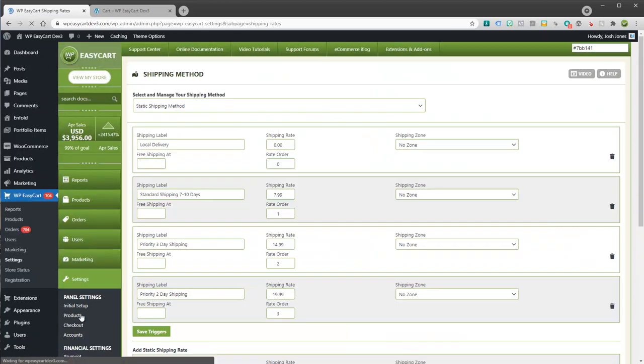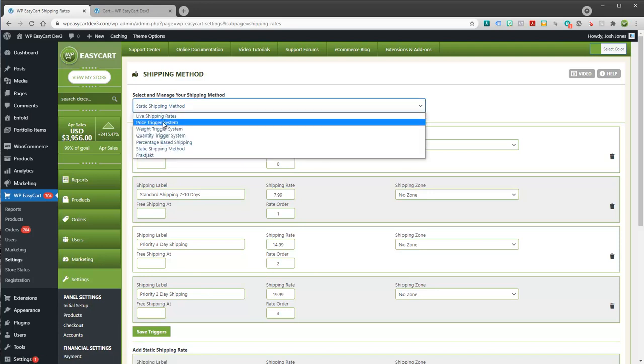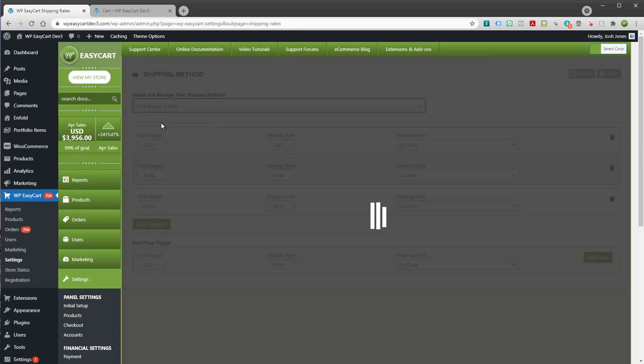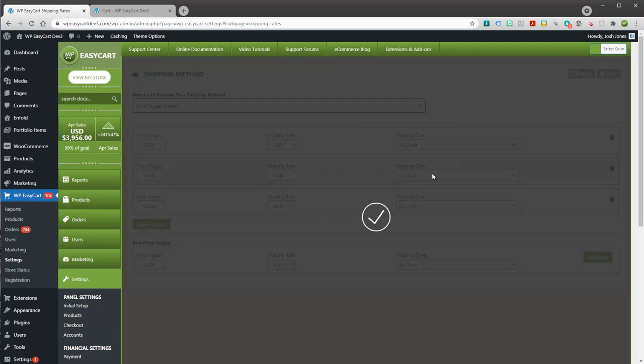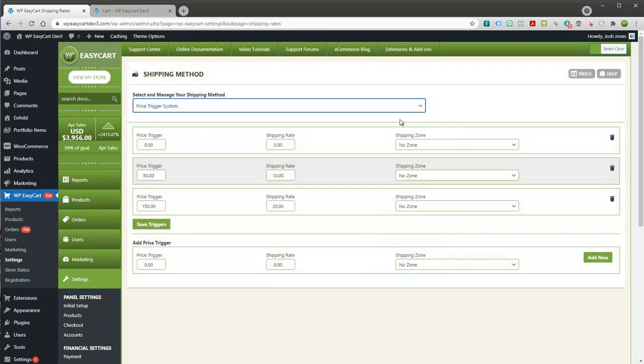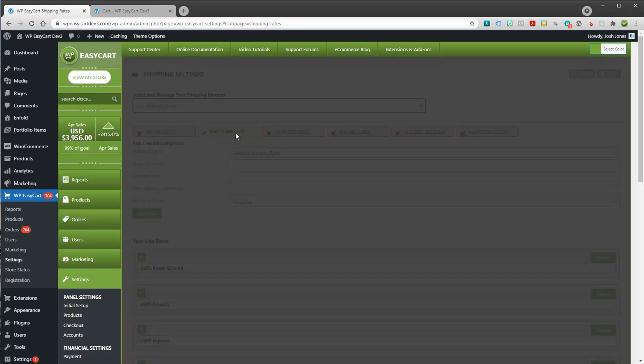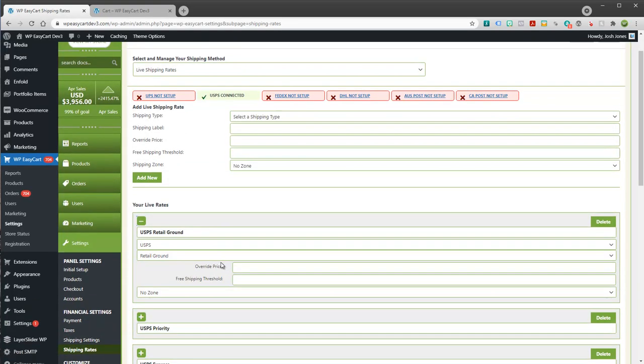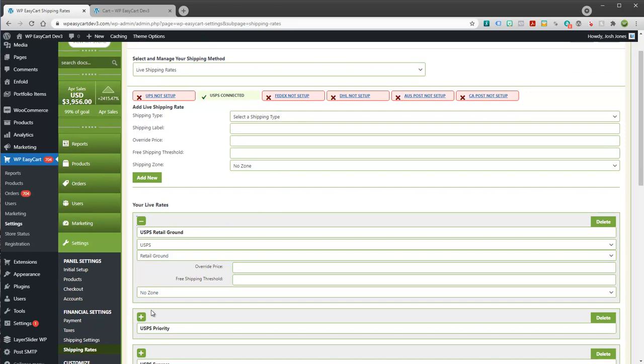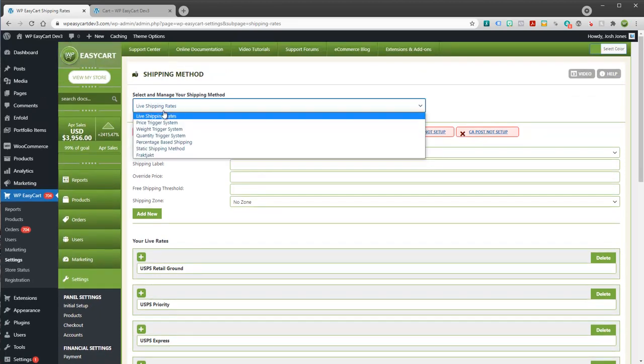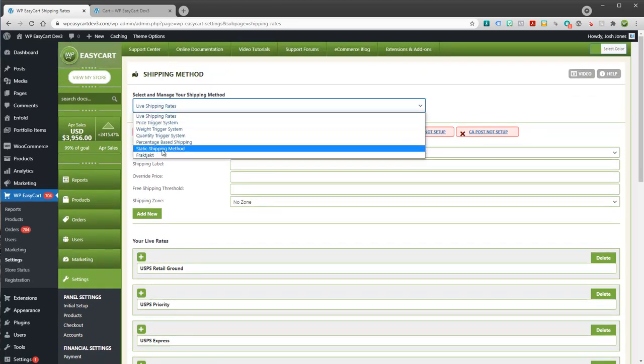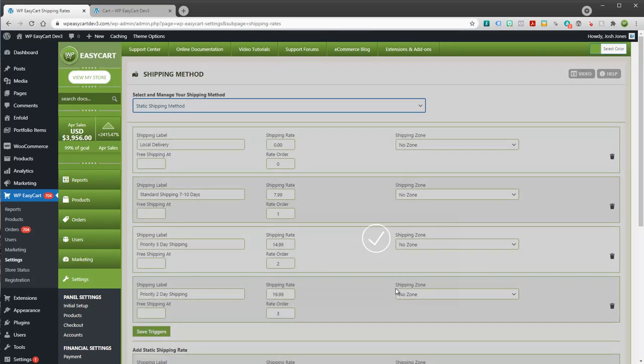And again, what we teach here will work across static, all of our price triggers have it. You'll notice all of them have this shipping zone section. Even our live rates have shipping zones, and so if you open up each individual rate, you can have shipping zones. And there's a big no-no here with a lot of these that I'll try to teach in how they work and why you can run into trouble. So let's keep it simple though with just static rates, and I have shipping zones here.